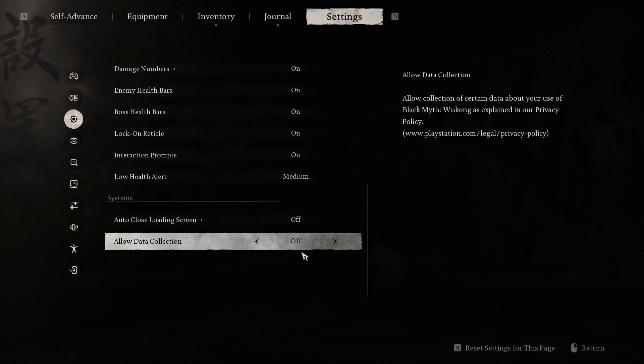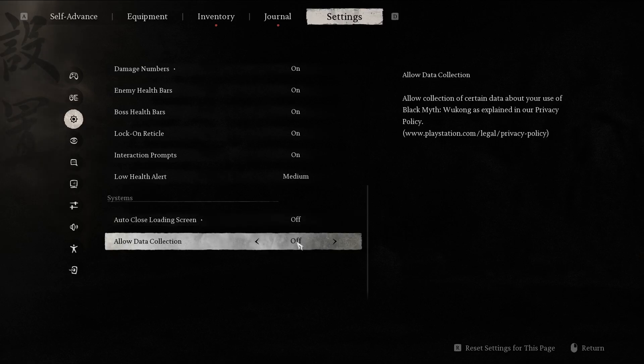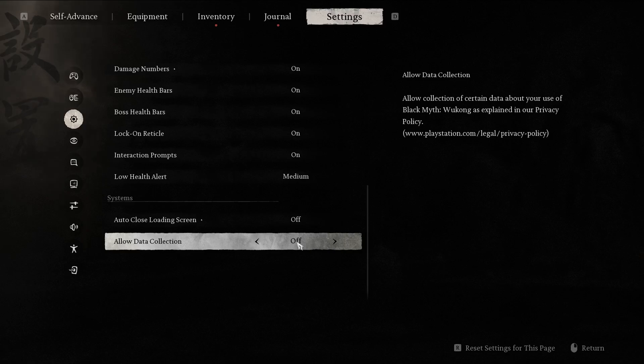But most of the data will be stats of your game or various bug reports or crash reports that you can send to the developers.